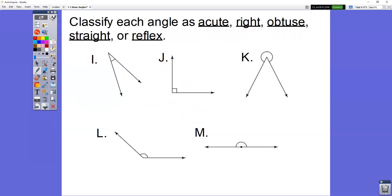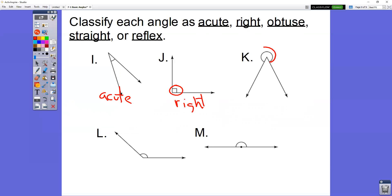Last ones — try these five on your own. Name what type of angle they are. I is the little tiny angle — acute. J has the little box — that box tells you it is a right angle. In K, we're measuring around the outside part, so this is a reflex angle. L is the big, wide, open, fat angle — obtuse. And M is a straight angle.